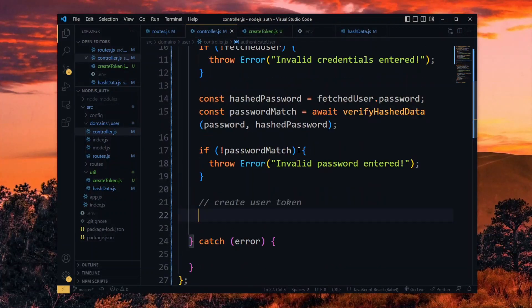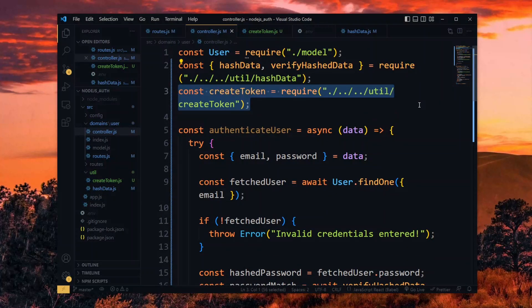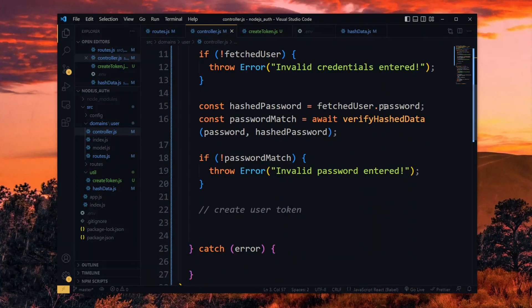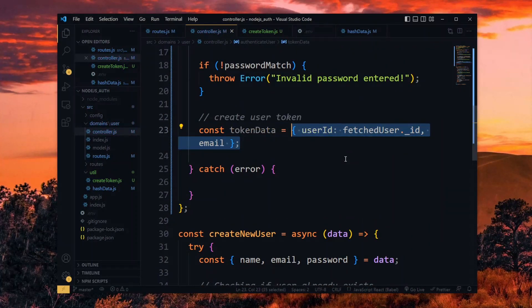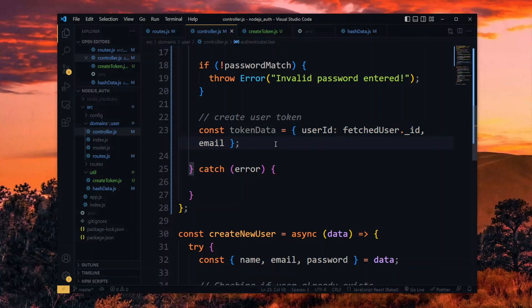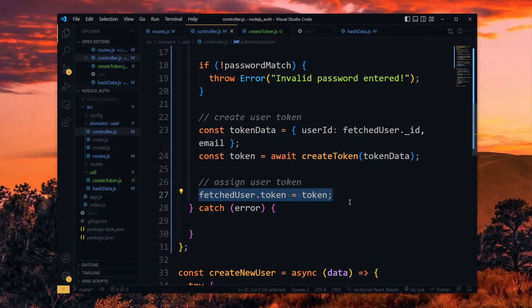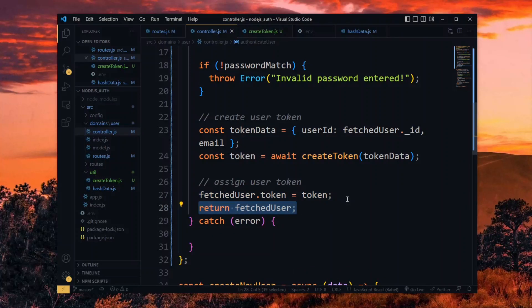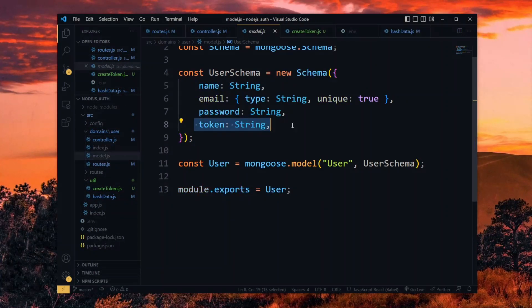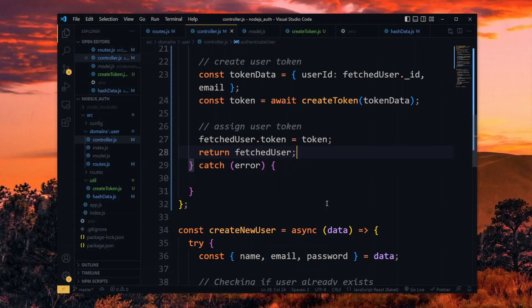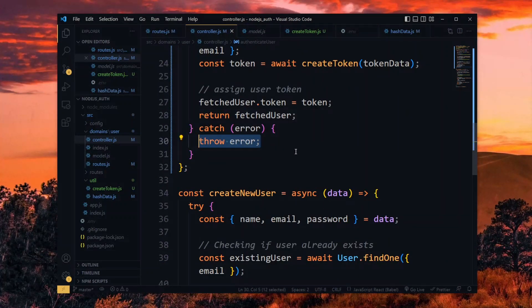Back in the controller file, we import the createToken function. Now we prepare the data for the token — we use an object of the user ID, which you can access from the fetched user data, and the email. You can add some of the other properties if you wish to. We then generate our token by passing the data to the createToken function. Now we assign the generated token to the fetched user data and return it. Note that we can do this because the user model we created earlier has a token property. If we catch an error, we throw it, then add the function to the exports.